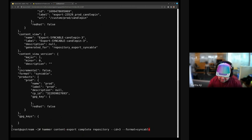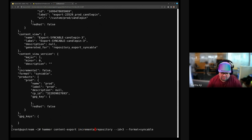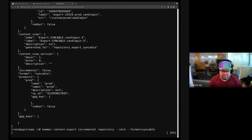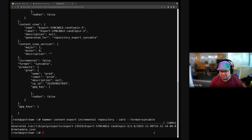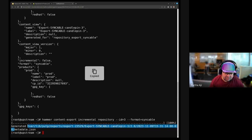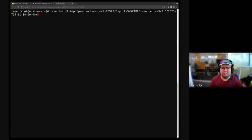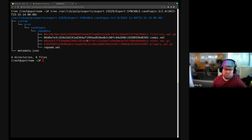If I did an incremental export here — I'm not synced to anything new, there's no new content. But if I check what's in this directory and do a tree — see, there are no RPMs. It's only the metadata that changed. That's one of the big, very useful features, especially if you're doing RHEL exports and imports, because those are like 50 gigabytes easily.